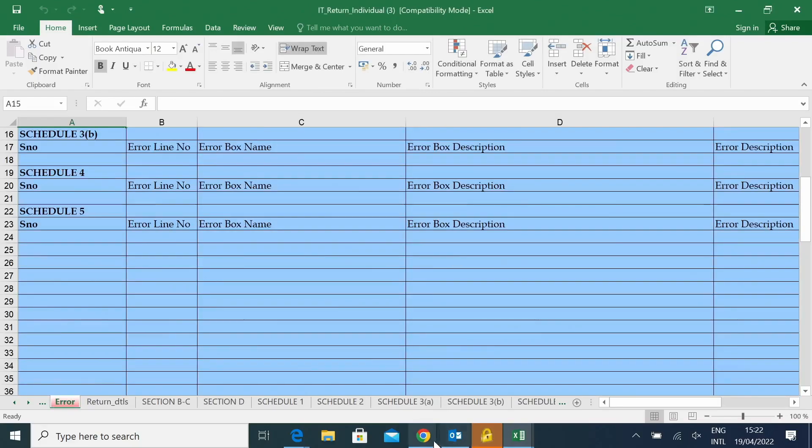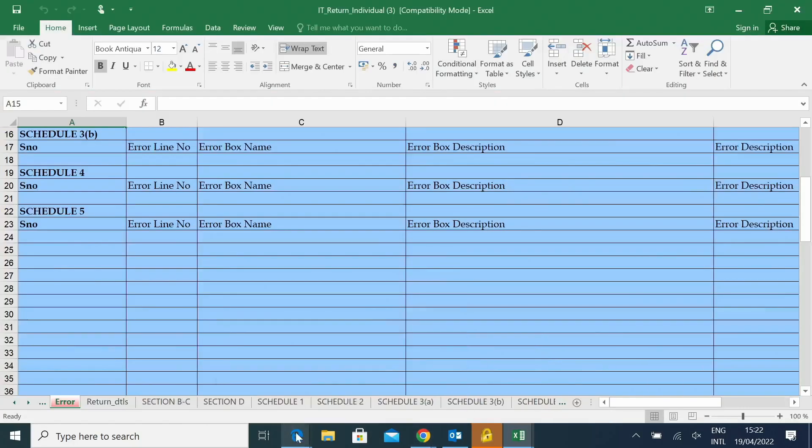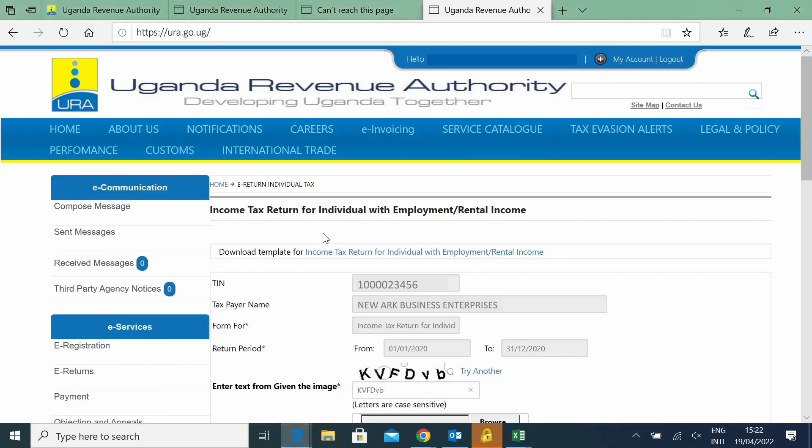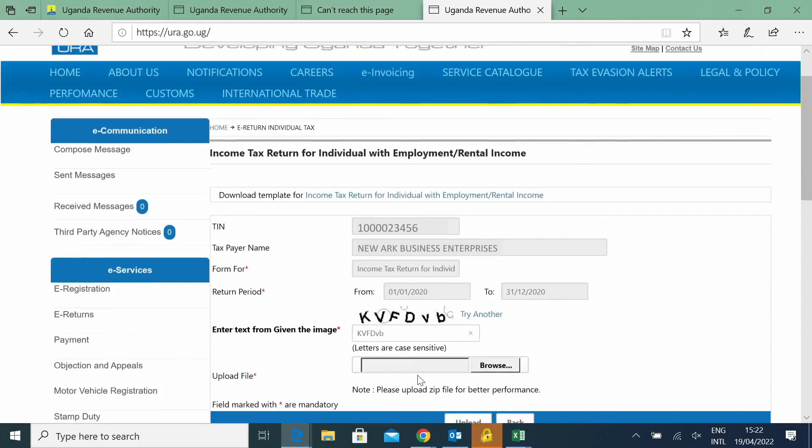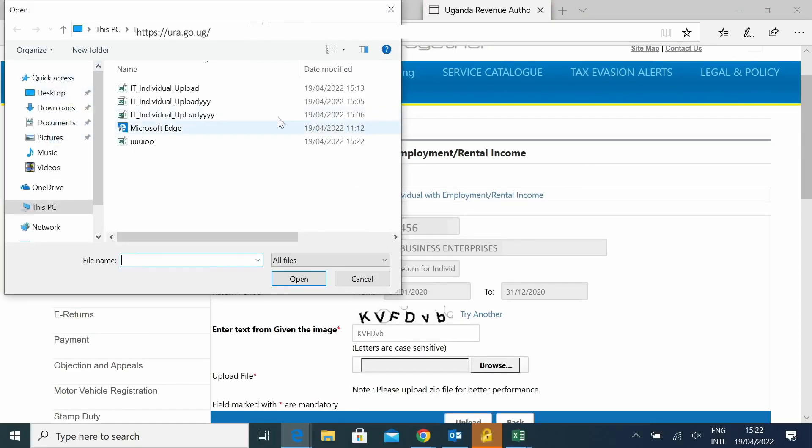And then you'll go back to upload your file once again. And there we shall be at this page. Then we shall browse our return, our uploaded return. Then you say Open.